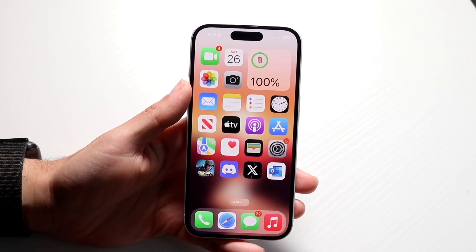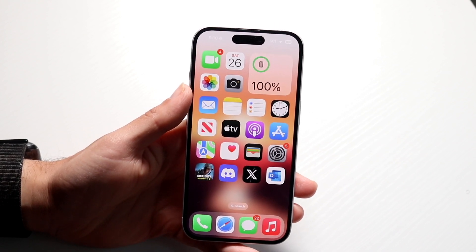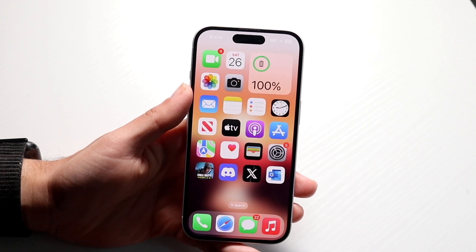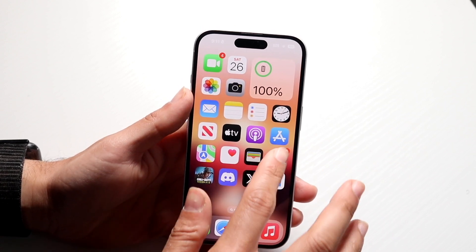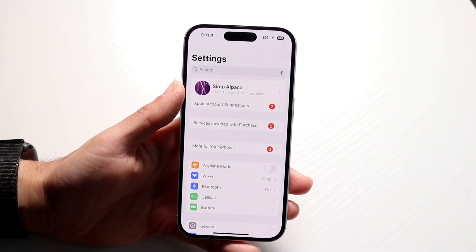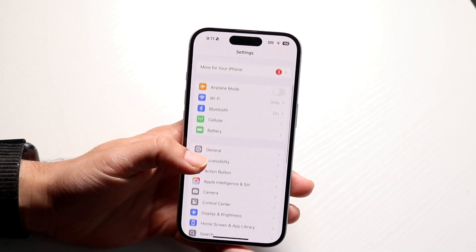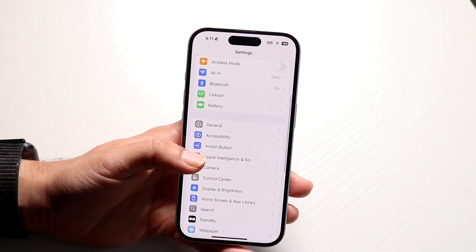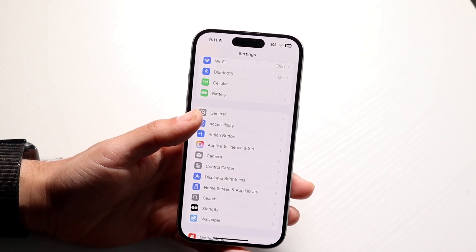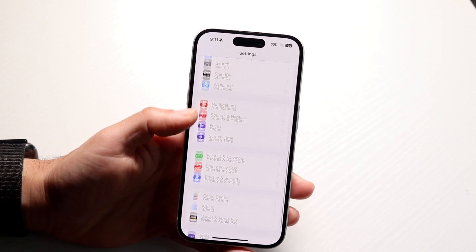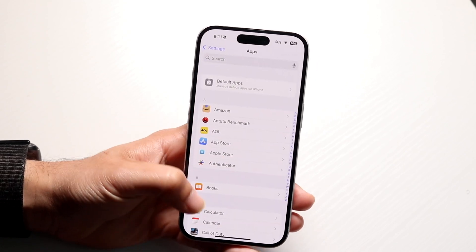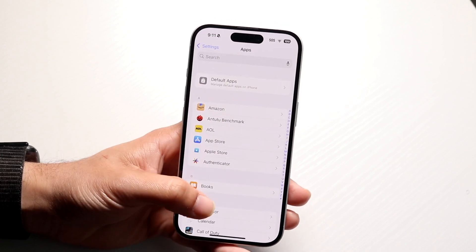To get started, there are a couple of things you can do. If you want to update your email password, go inside your iPhone Settings application. Scroll down until you find the Mail option — it might be inside the new apps panel, so scroll down until you find it there.